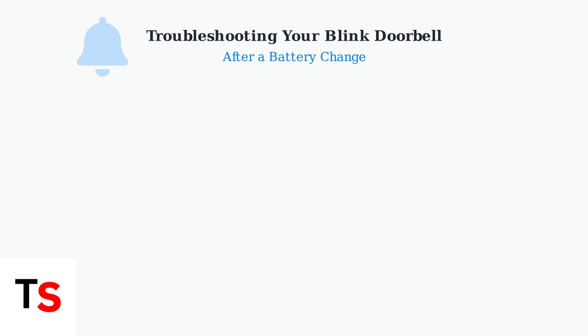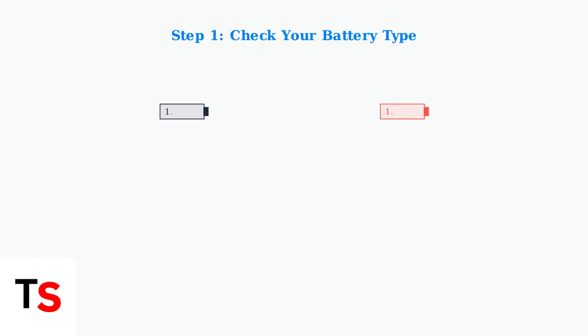Is your Blink doorbell not working after a battery change? Don't worry, you're not alone. This common issue has several straightforward solutions. First, ensure you're using the correct batteries.